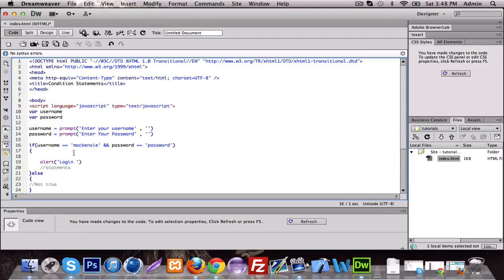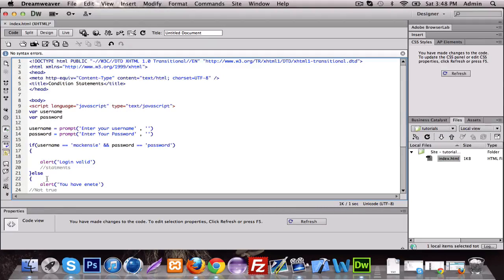Login valid. If it's not true, alert: you have entered something wrong.